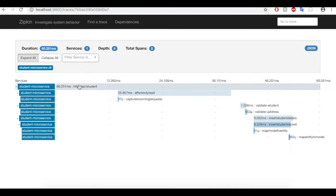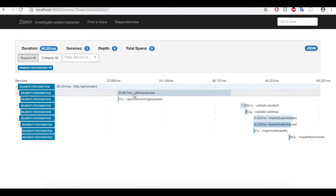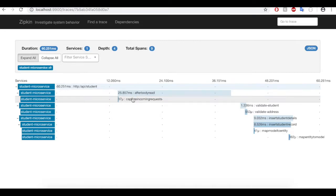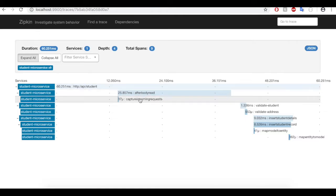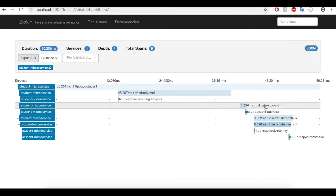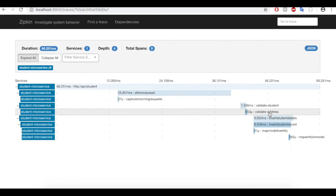Our request has come to this API student. Then, it has gone to after body read. Then, it went to capture incoming request. This is my logging. I'm logging every request that comes into my API. After that, it went into the validator. It has validated the student object. It has validated the address object.